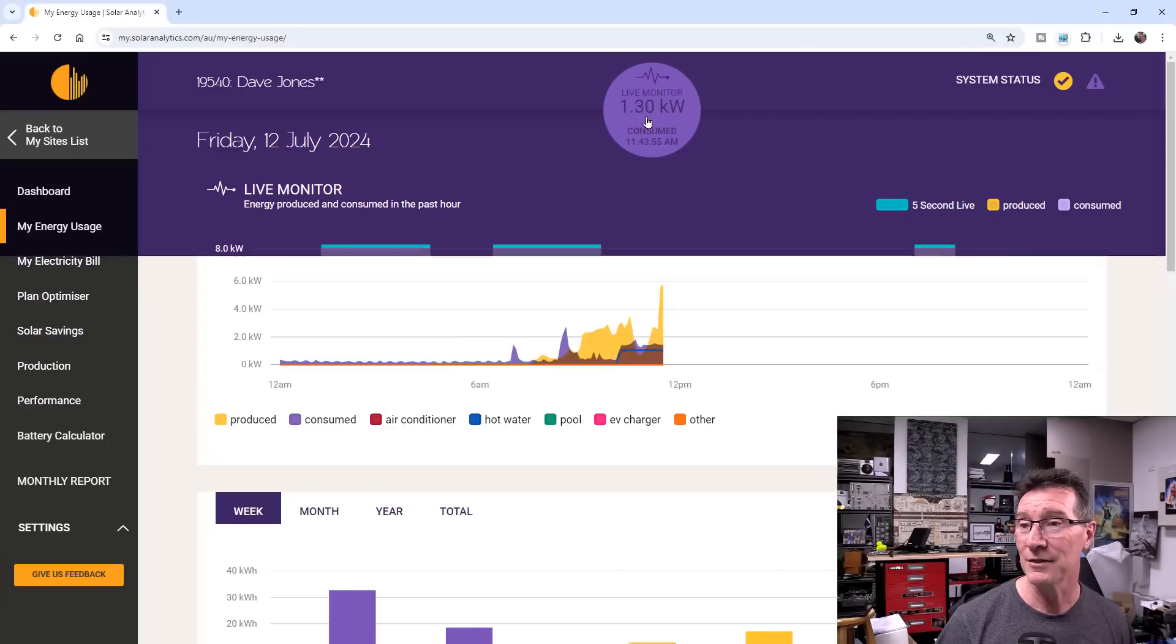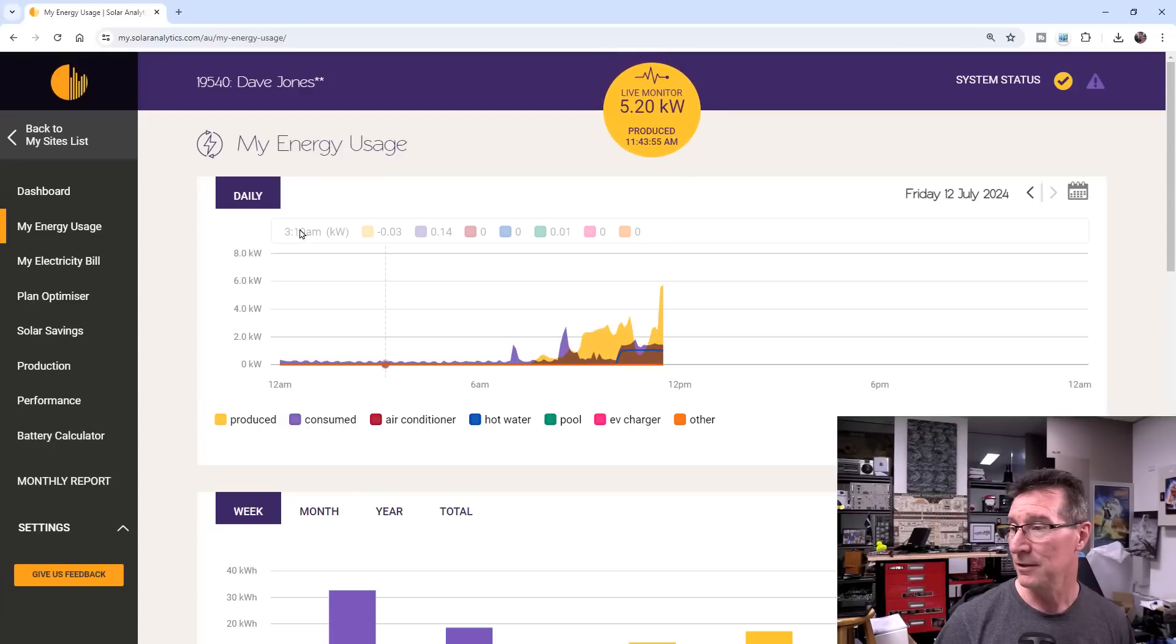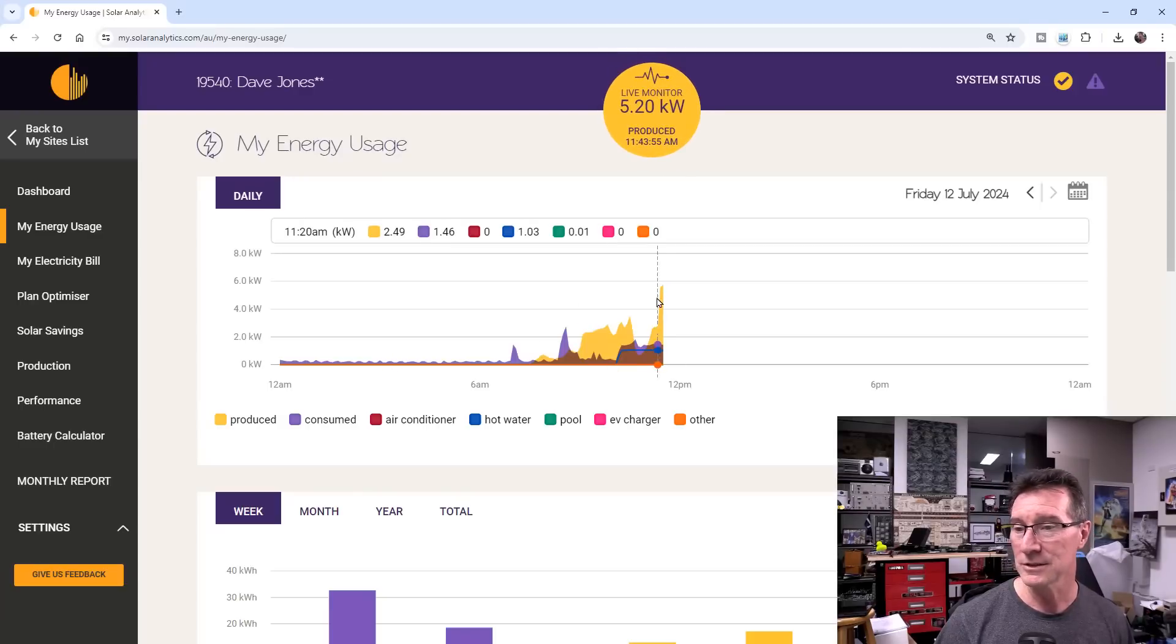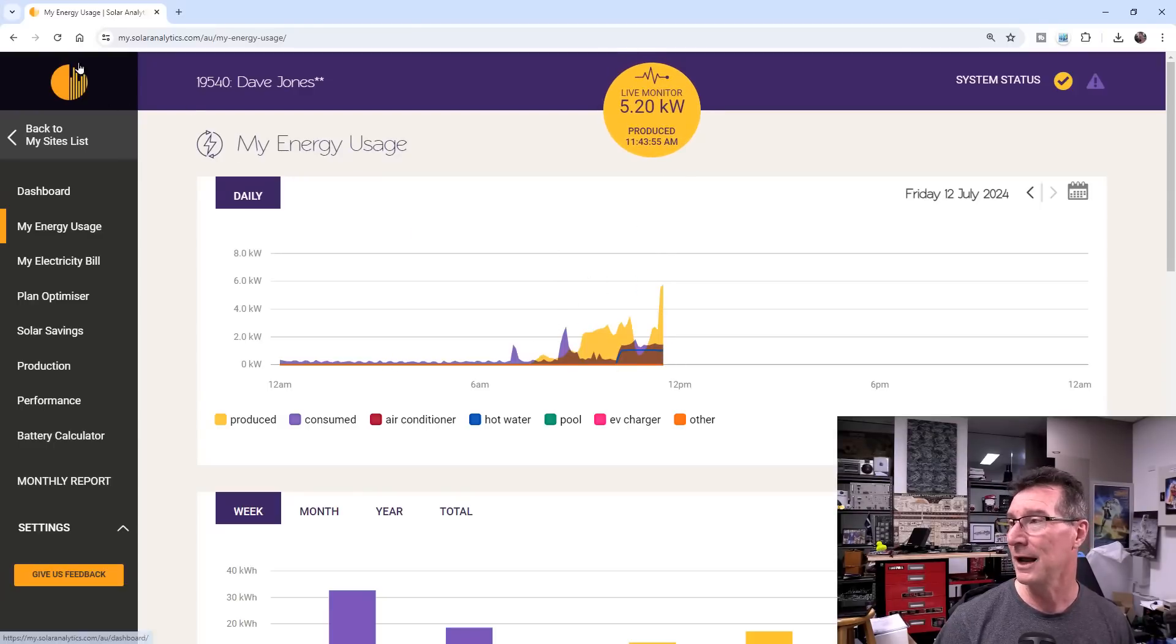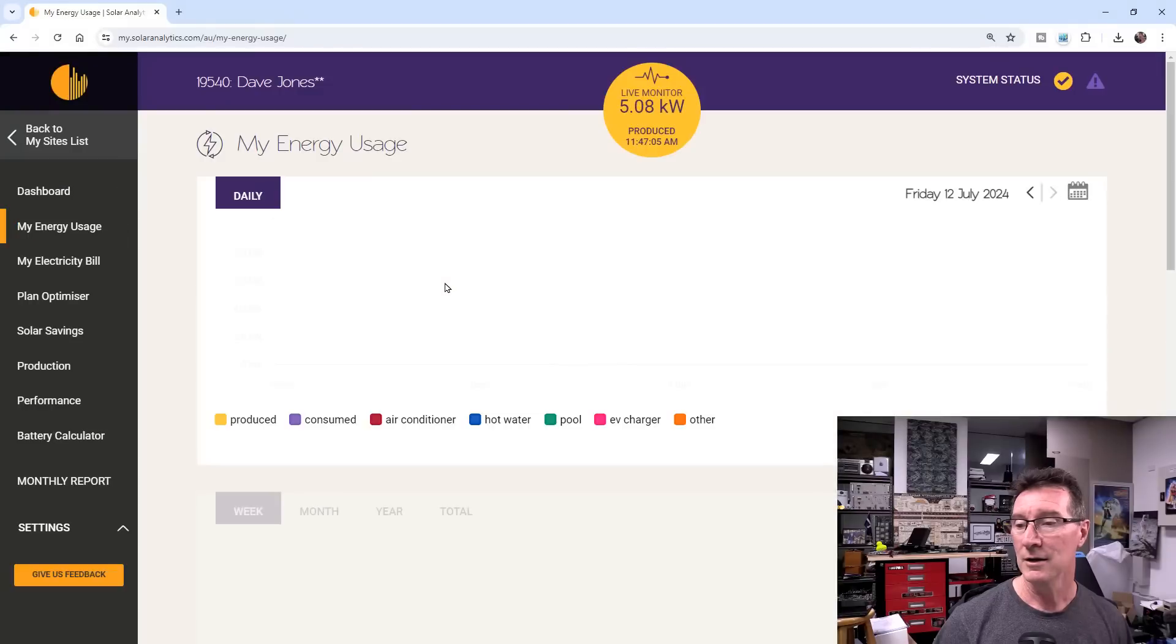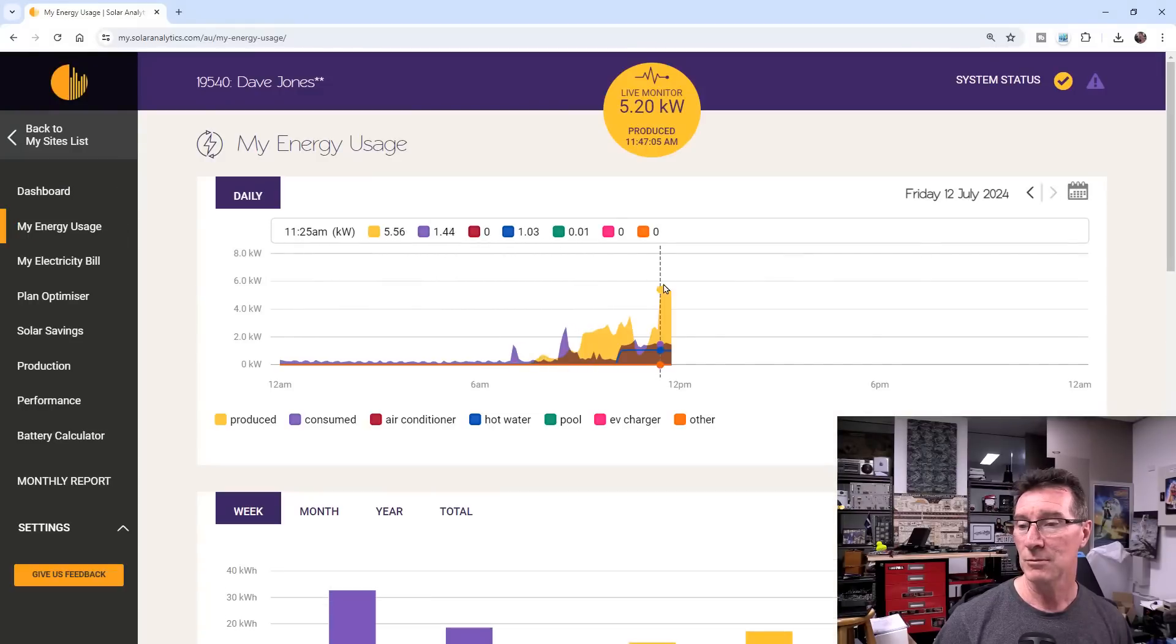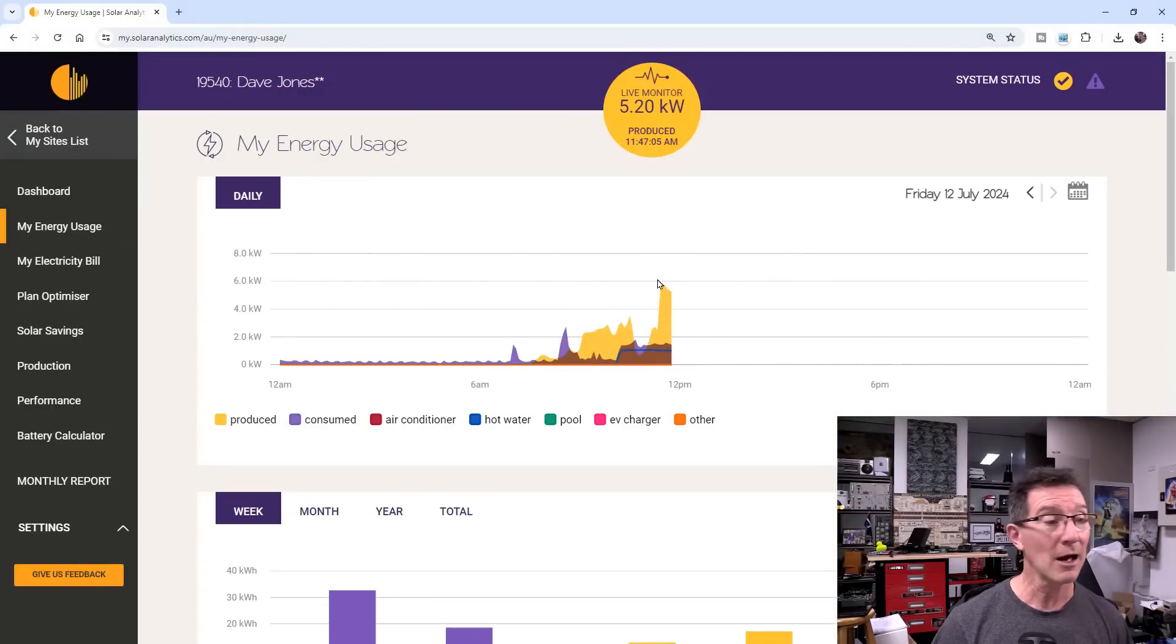That is the live consumption. There it is. 5.8 kilowatts. We can refresh that. It's dropped down a bit. I don't know, it might be slightly overcast. But there you go.